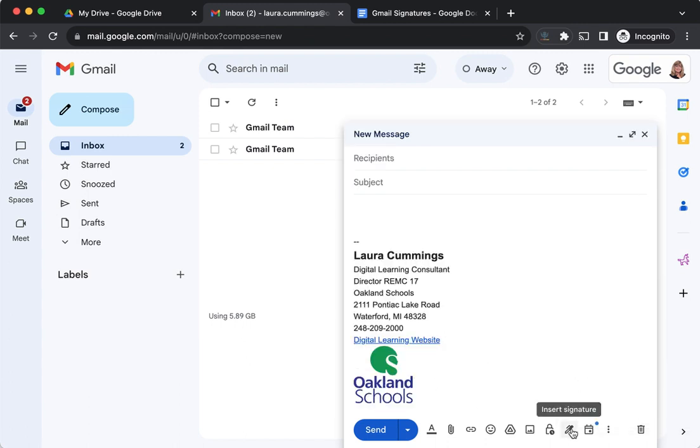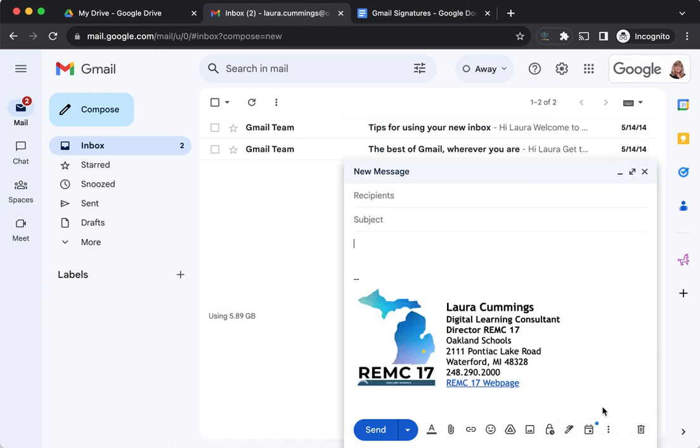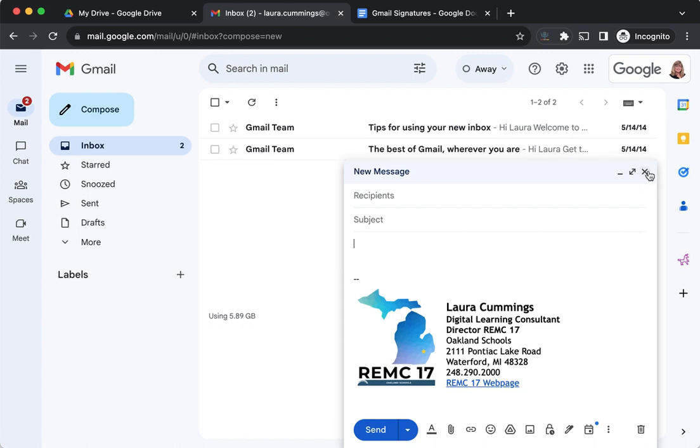I think it looks a lot better than my OS signature, where the image has to be either on top or underneath. I hope you'll enjoy making attractive signatures and even perhaps adding different certifications below. Quick, easy, and a very professional look for you.